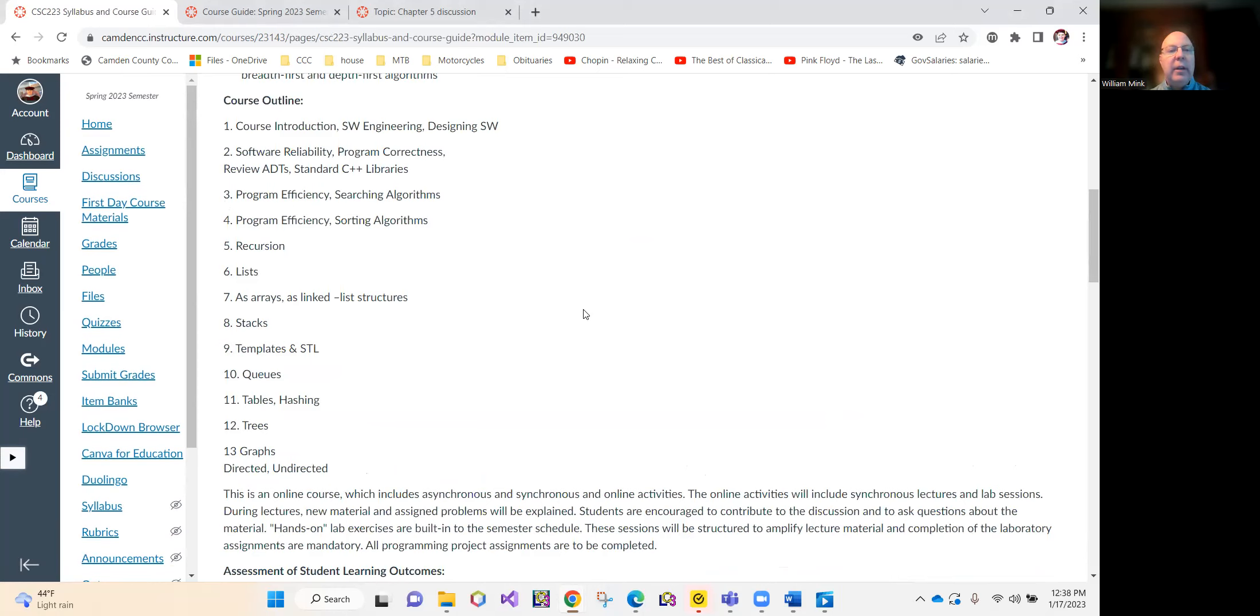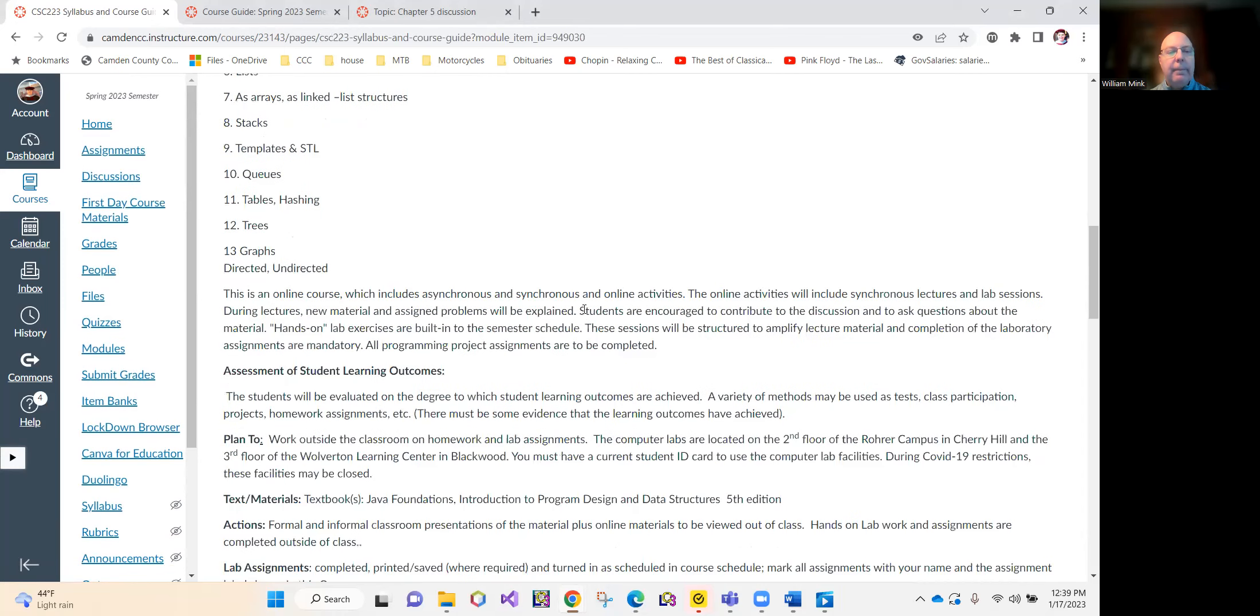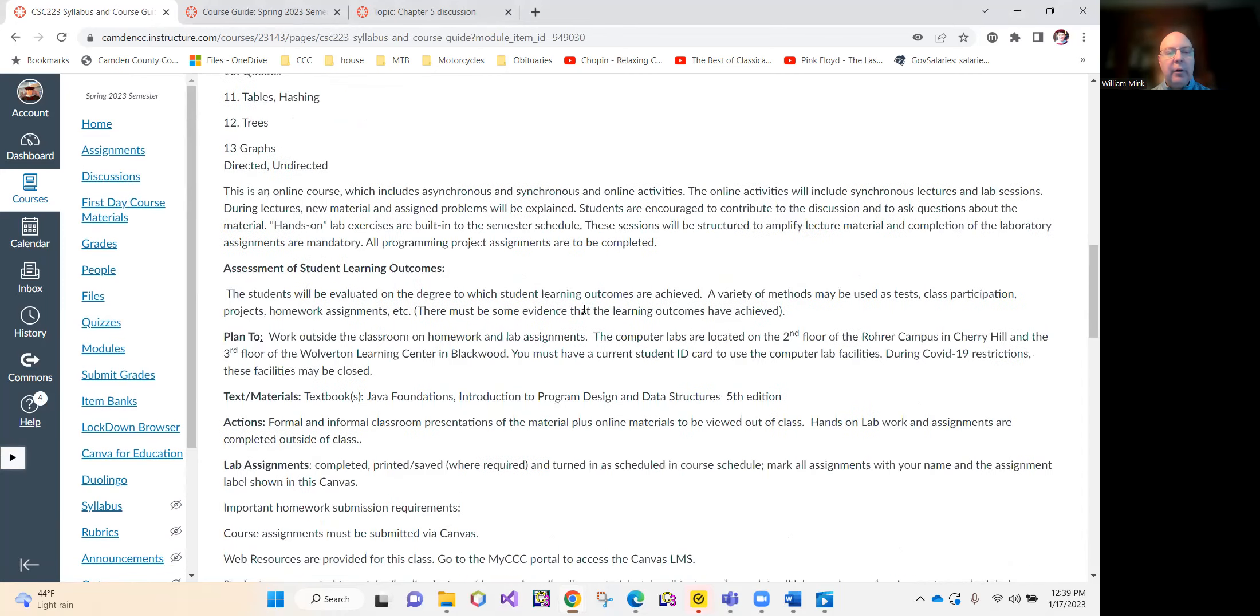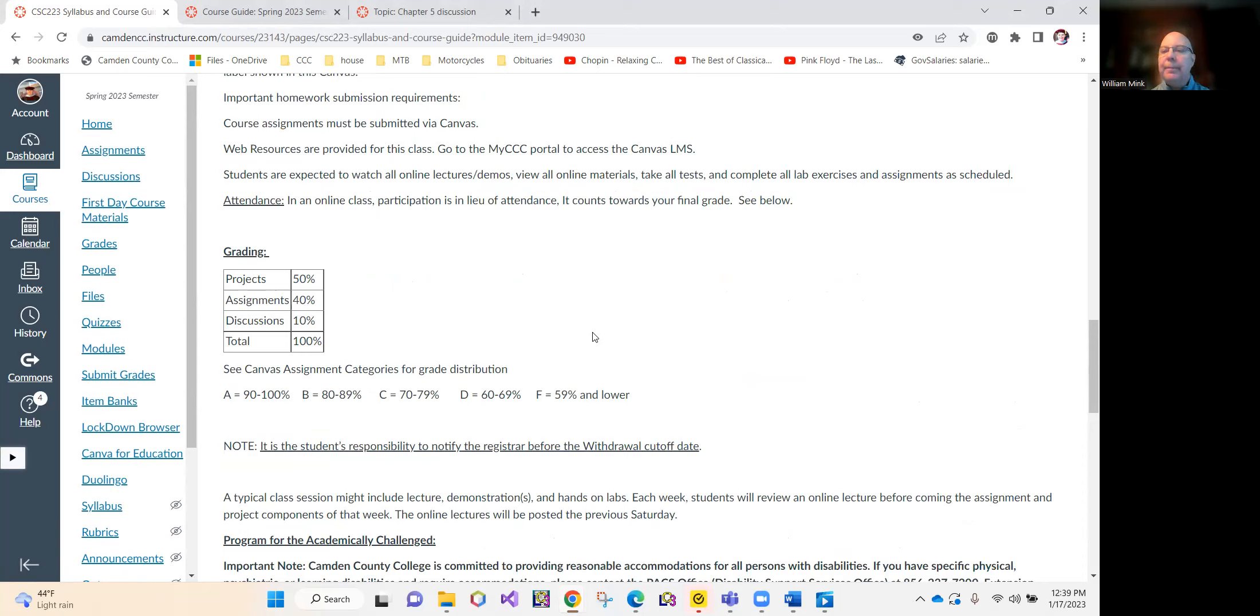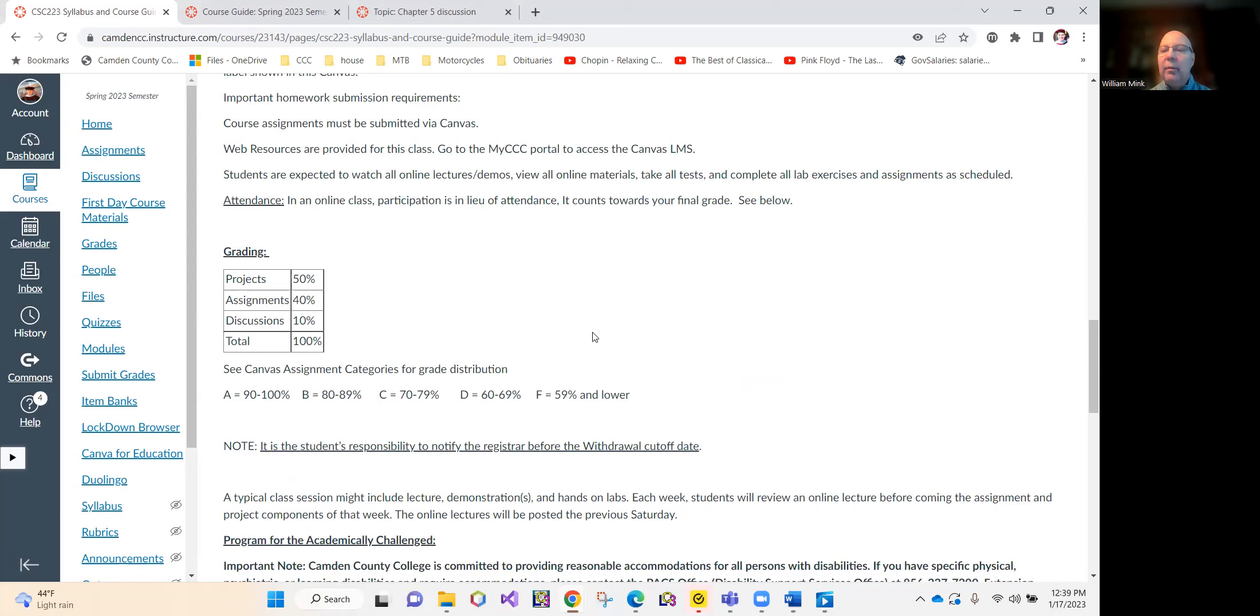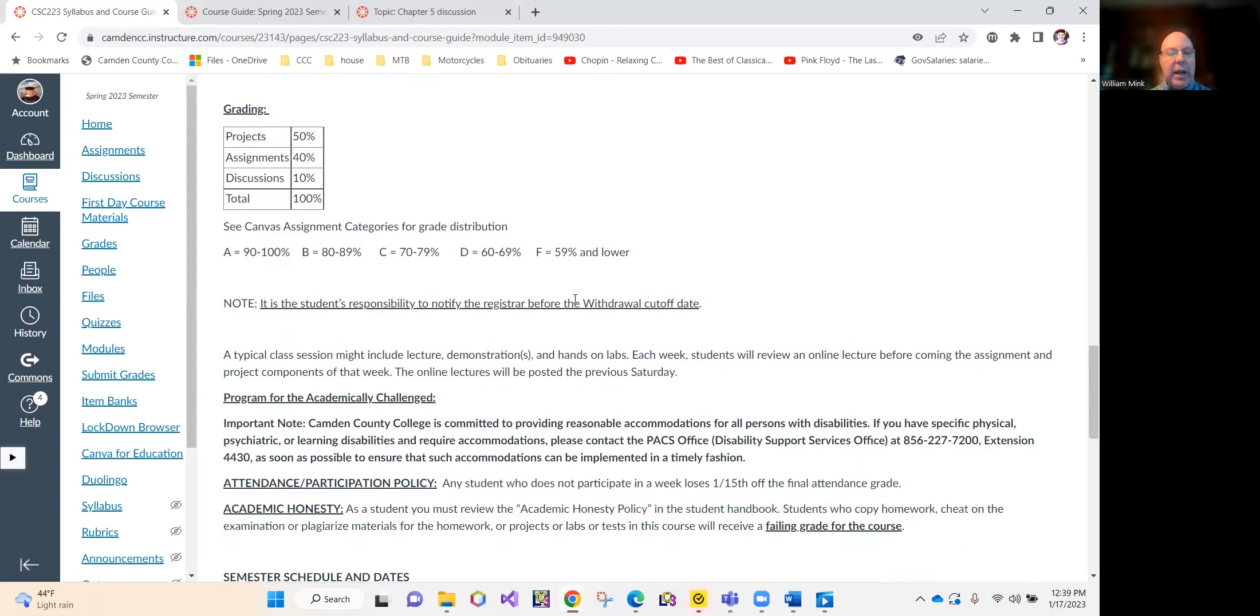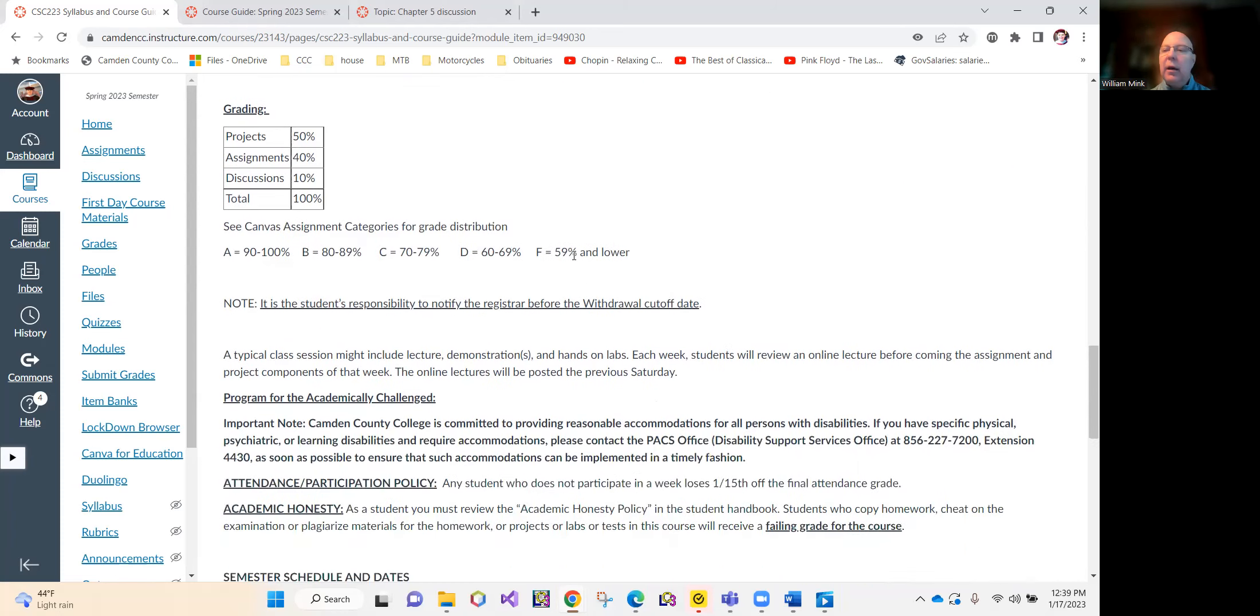Your projects will be worth 50%, your assignments 40%, and your discussion forum responses will be worth 10%. Please take a very close look at the criteria, the grading criteria for the discussion forums. You can't just post yes, that's a good response, period. There's a word count, there's substance required of your responses. That should not be a problem for you, especially since you've already cleared many hurdles to get to this course.